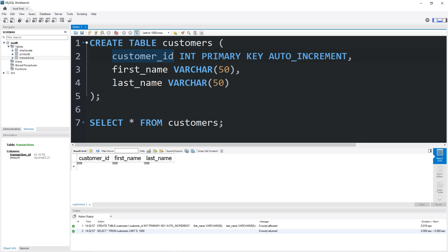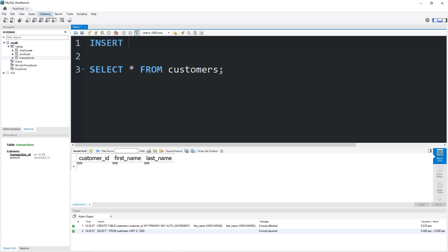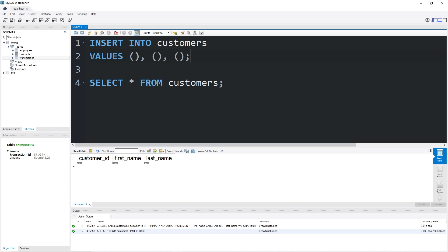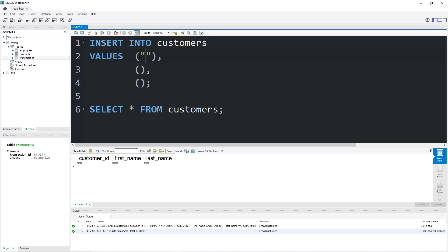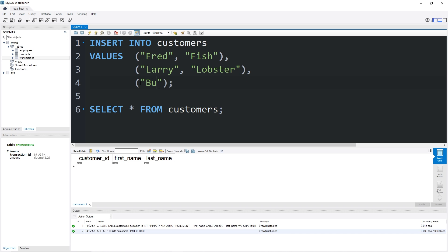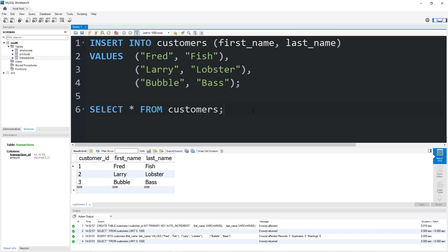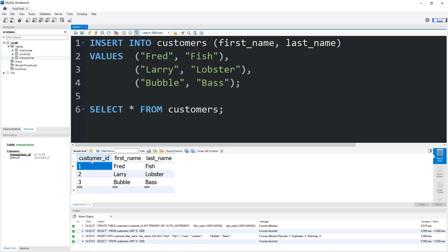Here's my table. We have a customer ID which is the primary key, a first name, and a last name. Let's populate our customers table. We have three customers: Fred Fish, Larry Lobster, and Bubble Bass. Each has a unique customer ID.